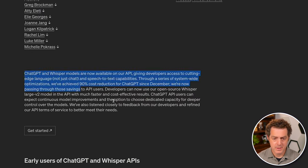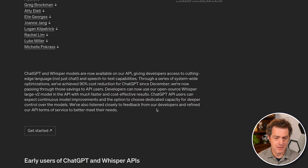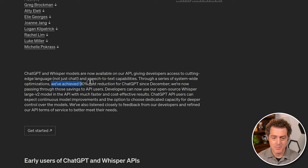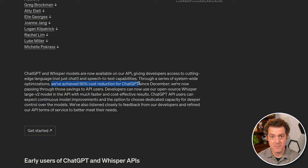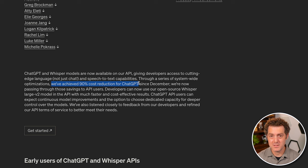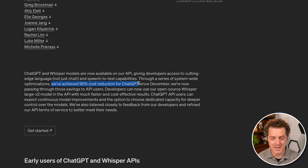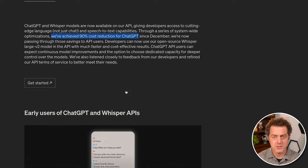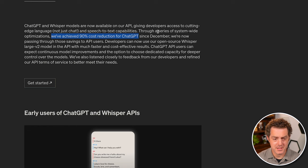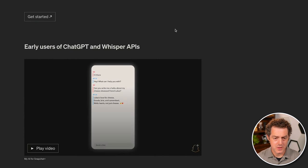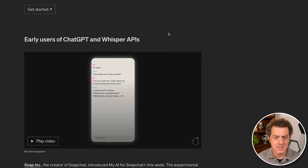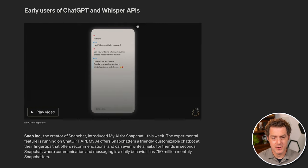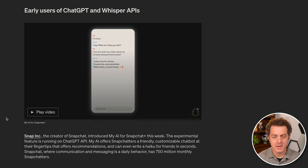In the first paragraph, they talk about what they are, the 90% cost reduction, which I think a lot of people are sleeping on, how important, how truly revolutionary that is. So we'll see what the future holds with that price reduction. And they've given a few examples of early users of ChatGPT and the Whisper API.